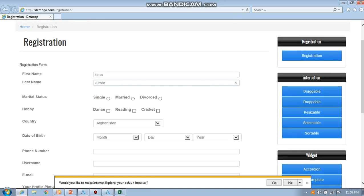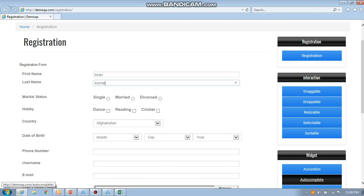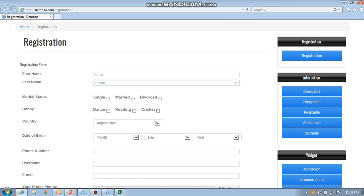Kiran Kumar has entered automatically. It captured data from Excel sheet and set the text on first name and last name. Then we are going to see how it has done automatically.